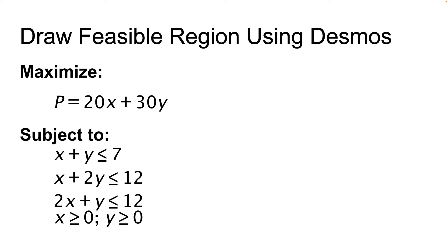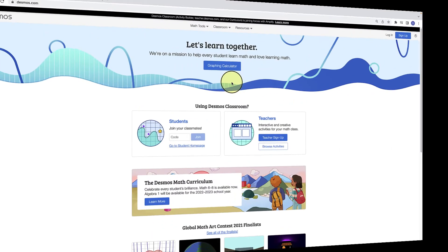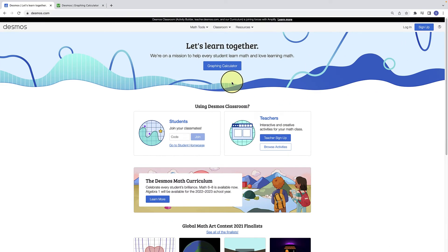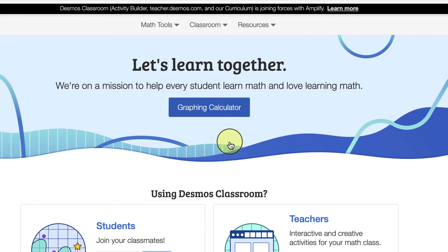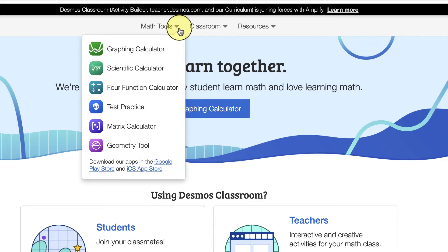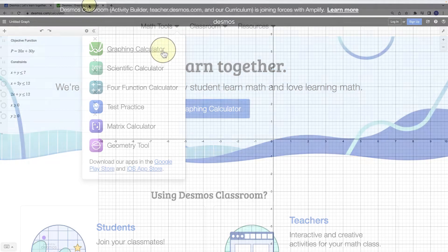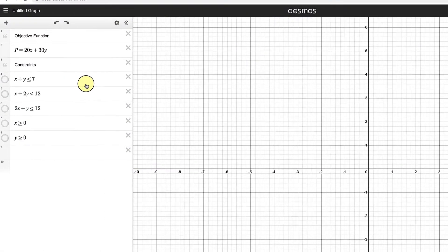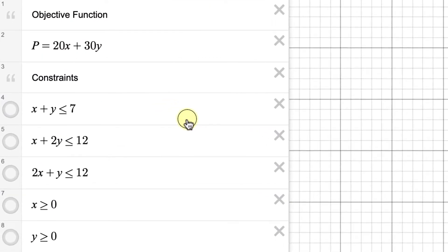Let's go over to Desmos and start by entering all of the constraints on the left-hand side. Go to desmos.com and click the button that says graphing calculator, or from the math tools menu select graphing calculator. When the graphing window opens, enter the constraints into each cell. I've already entered my objective function and the constraints on the left-hand side.